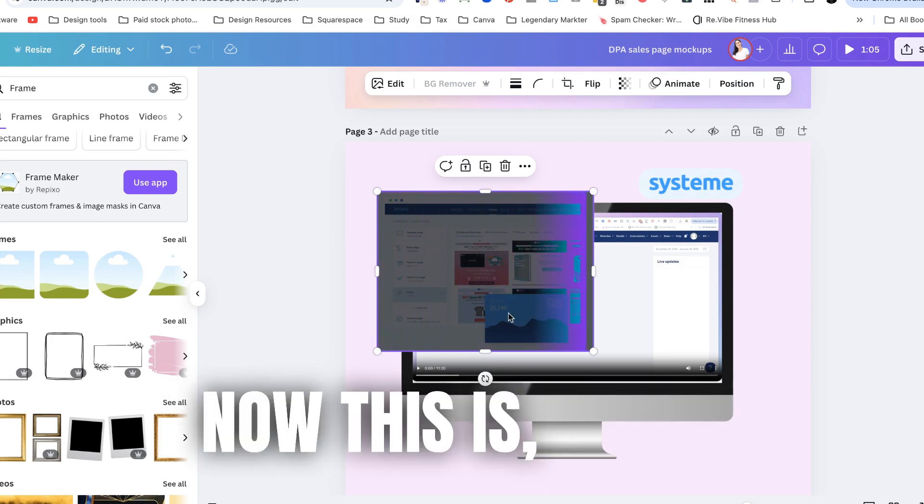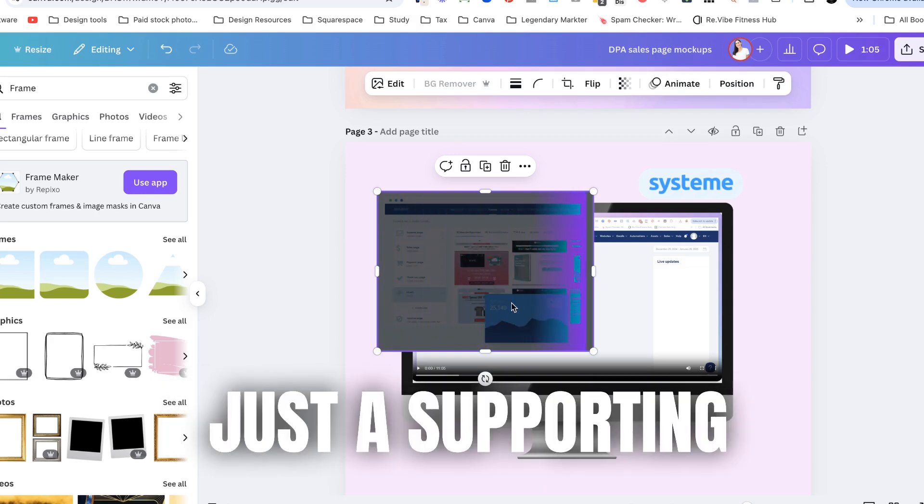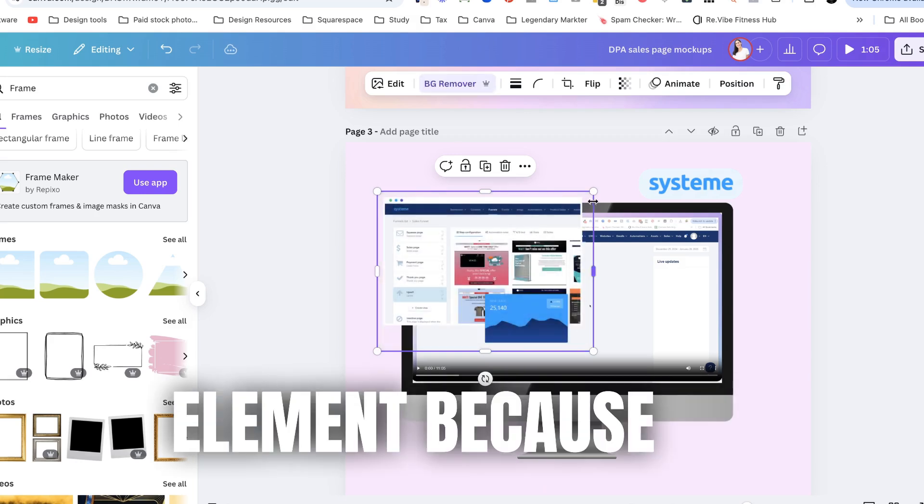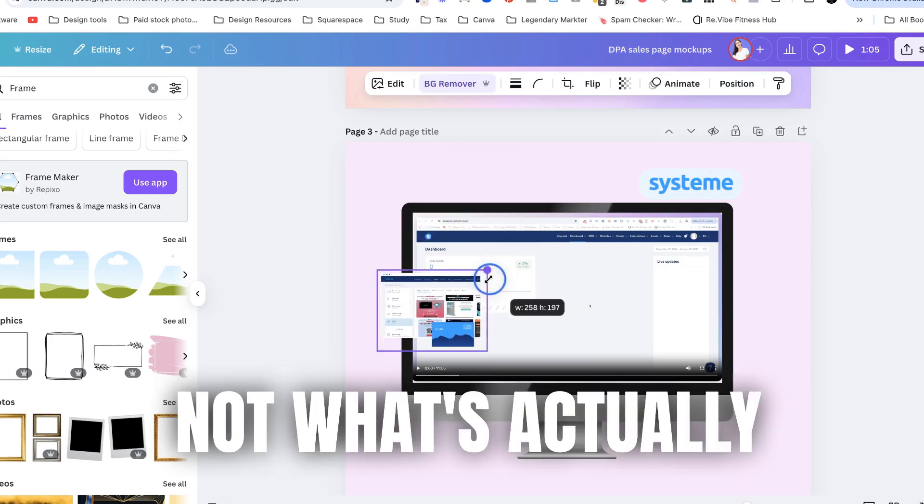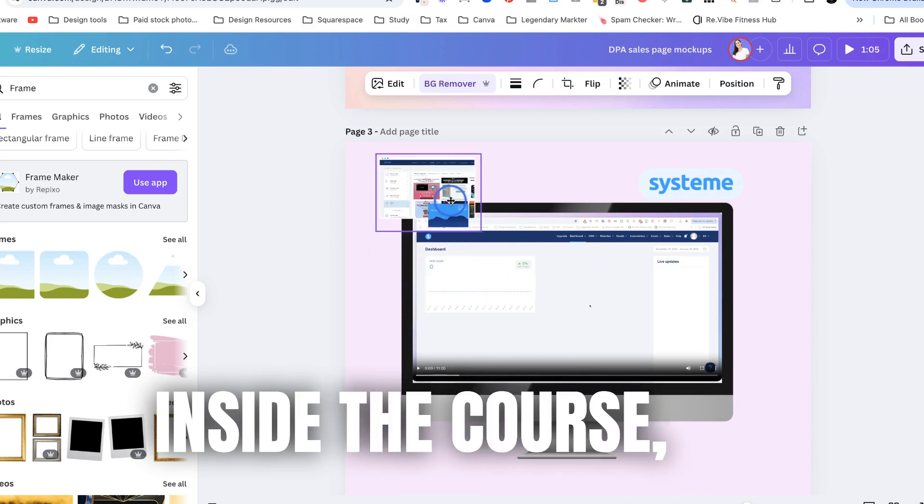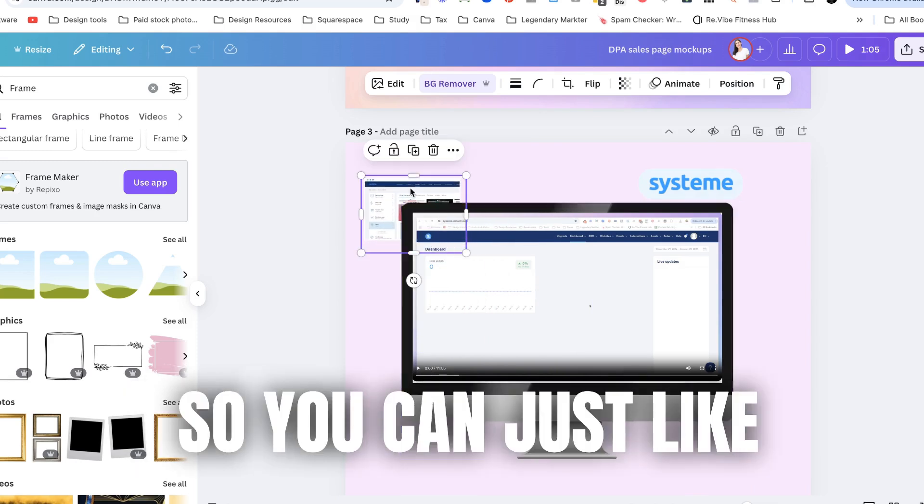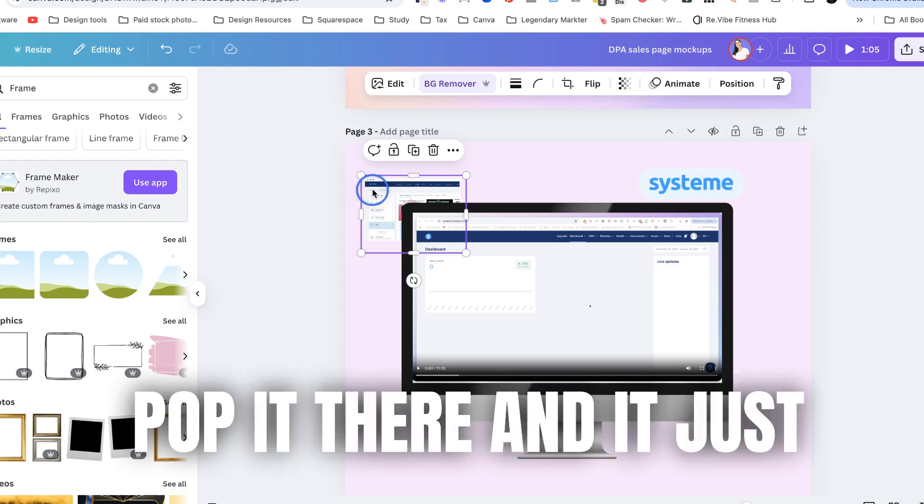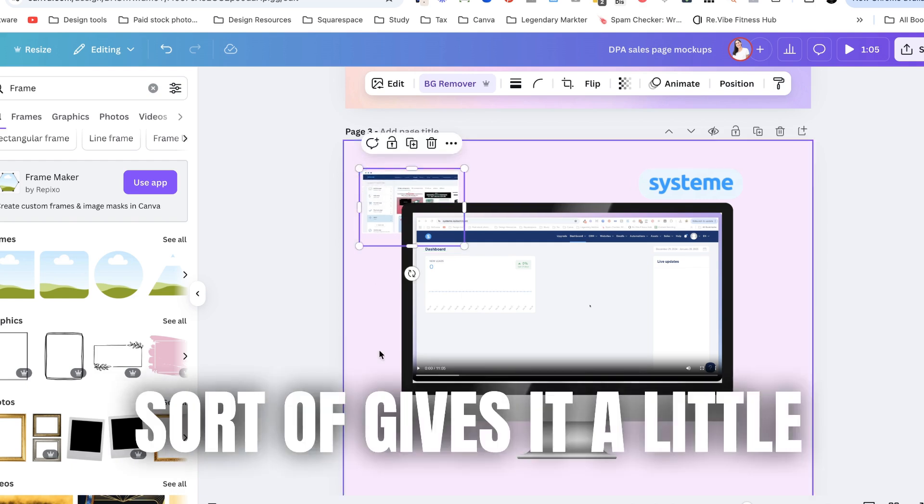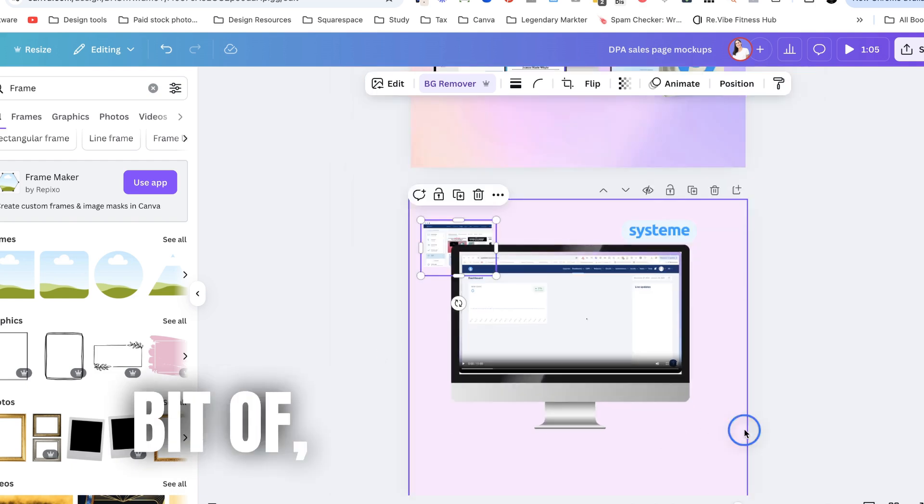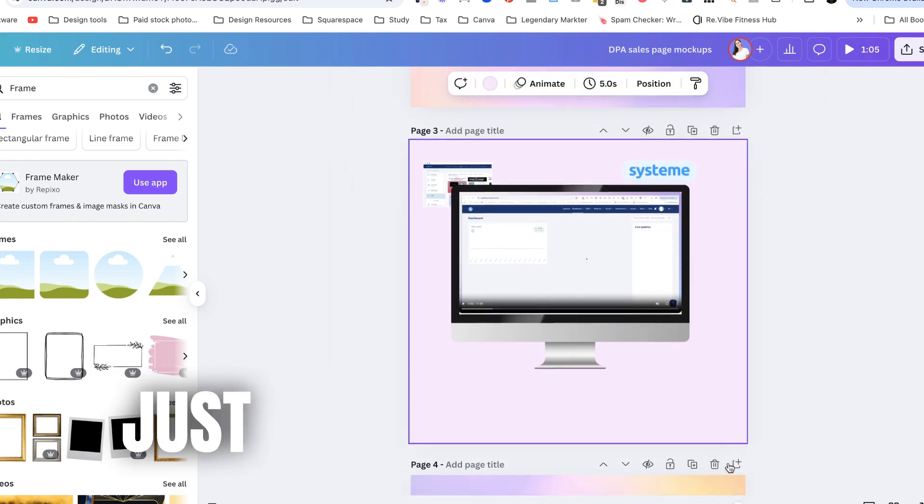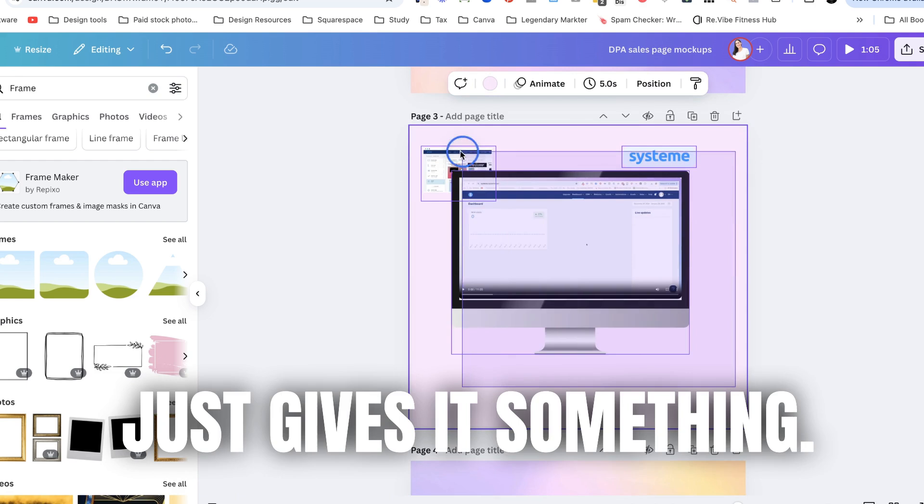Okay and I'm going to background remove this and see if I can get this looking a little bit cleaner. Now this is just a supporting element because it's not what's actually inside the course but it is part of system.io so you can just like pop it there and it just sort of gives it a little bit of you know like it just gives it something.